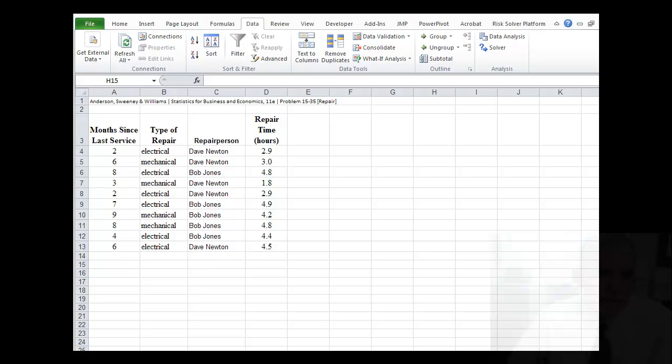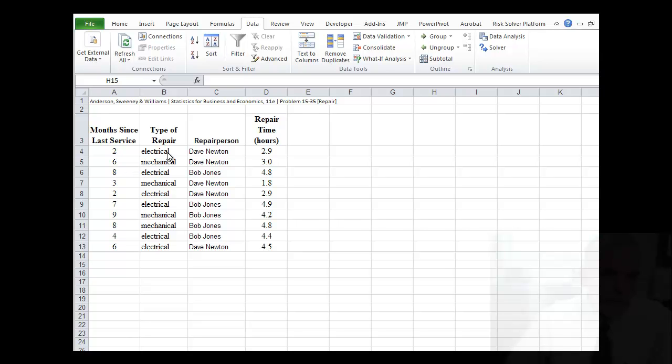So let's start by looking at how to develop and turn one of these categorical variables into a form that can be represented in regression models. What we do is that for some number of k levels, for example in this case you have two levels, it can either be an electrical or a mechanical repair, or for the repair person it can either be Dave or Bob. So for some k levels we need k minus one dummy variables.